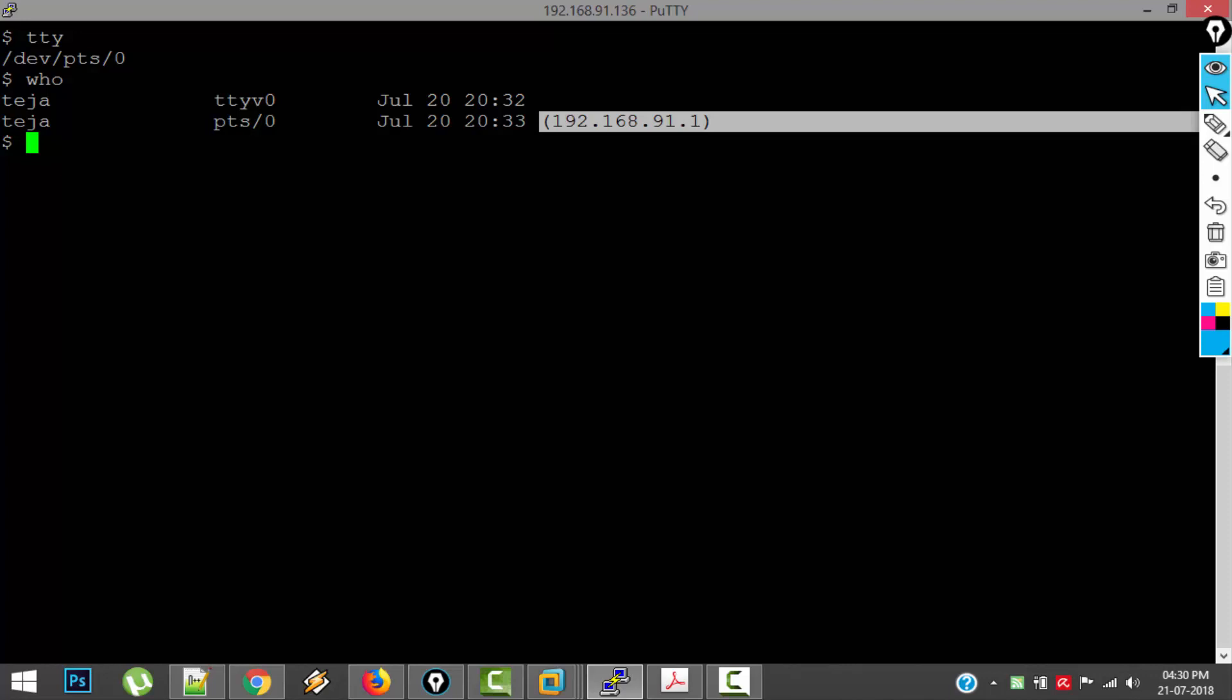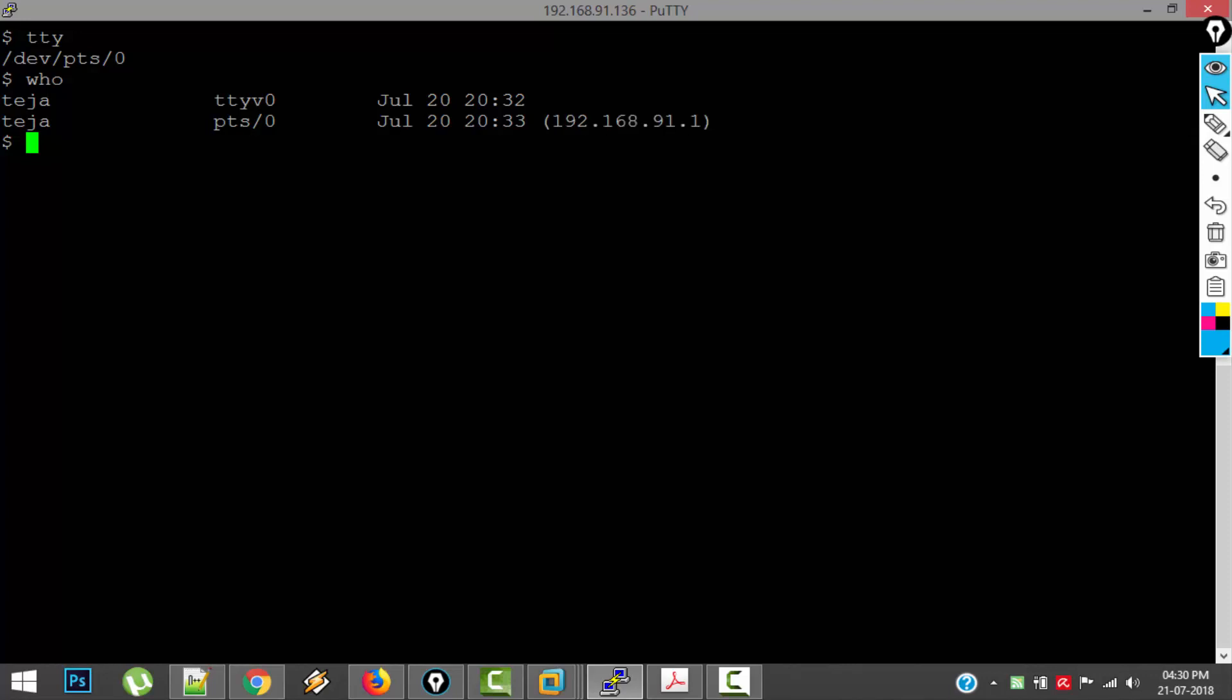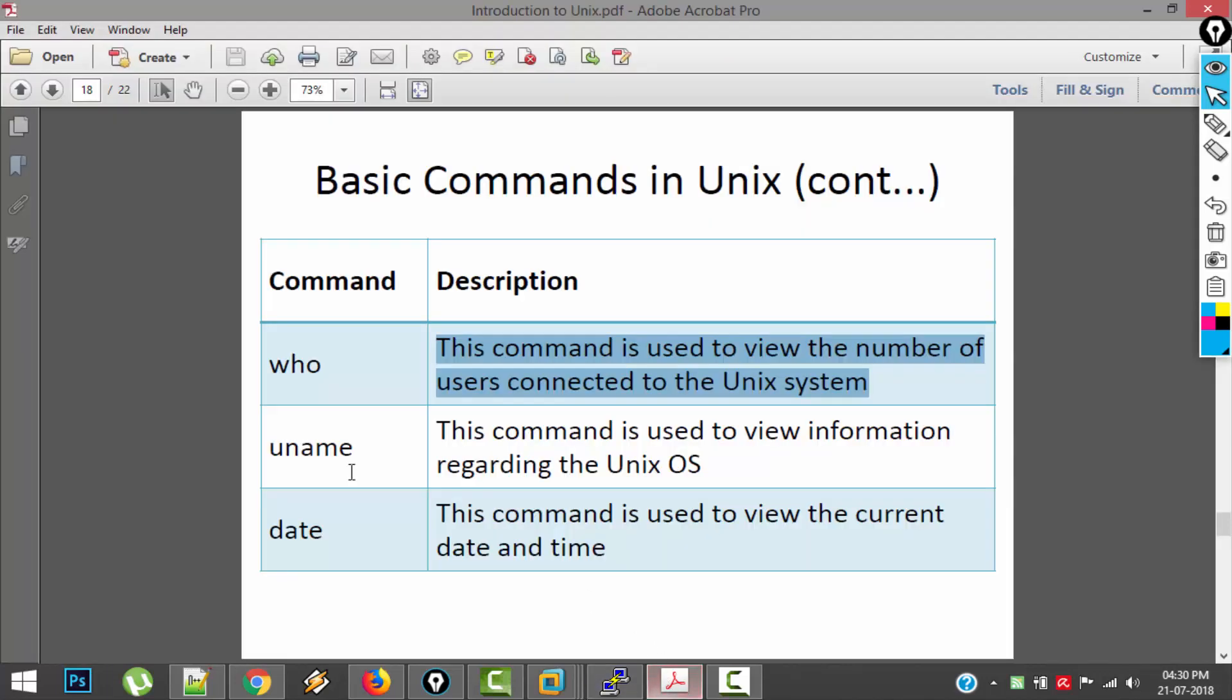So here there is only one user, so you can see only two rows. But in a real time scenario, if you sit at a Unix system and type this command, you will be seeing a lot of rows here with different user names and different IPs, so that you can know which user is using from where.